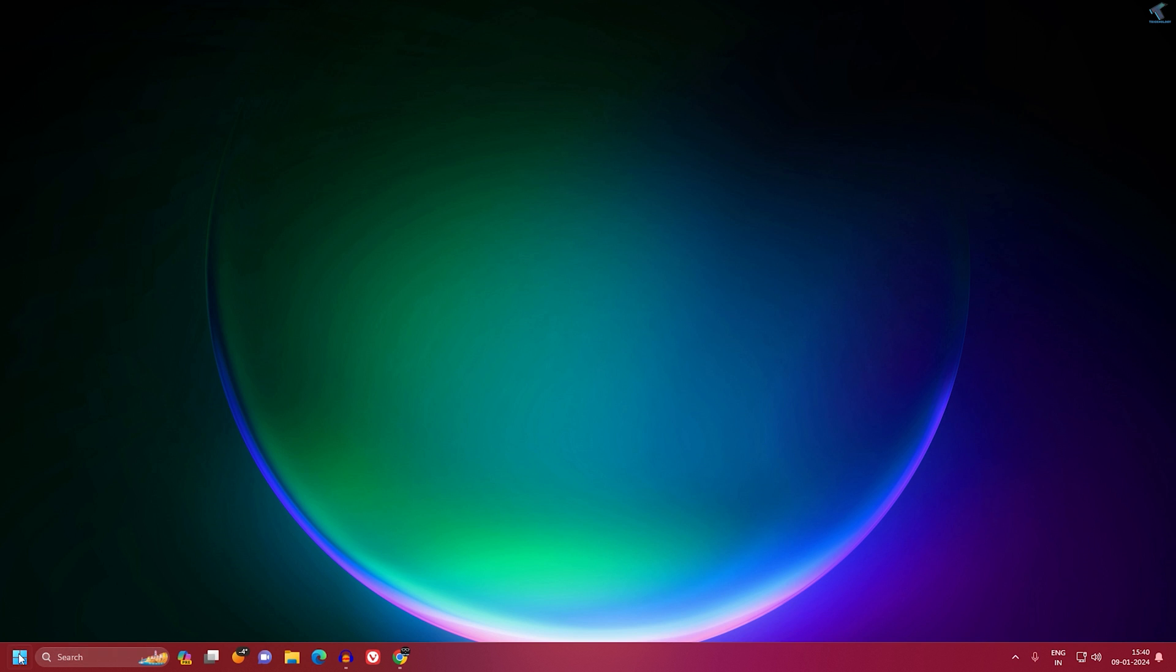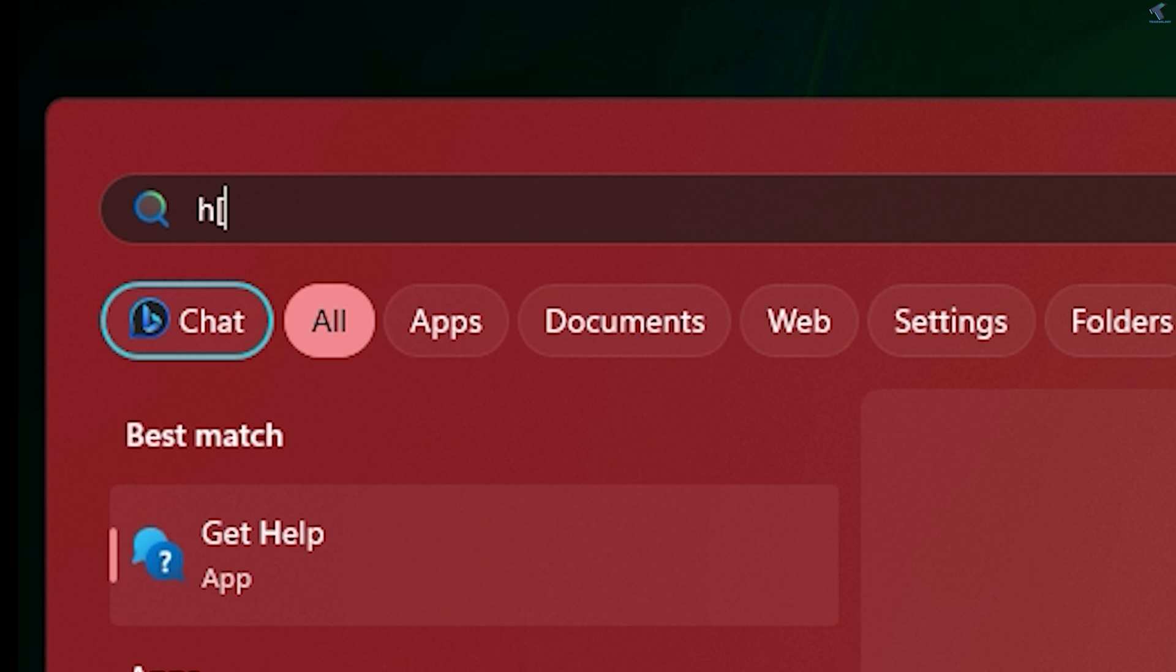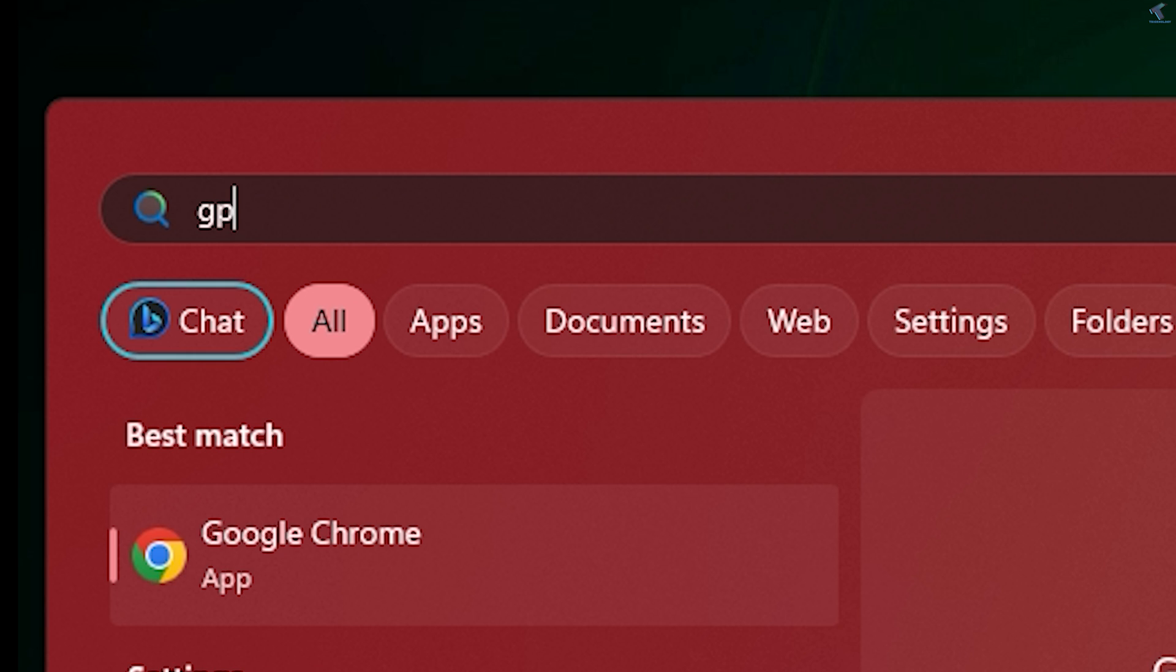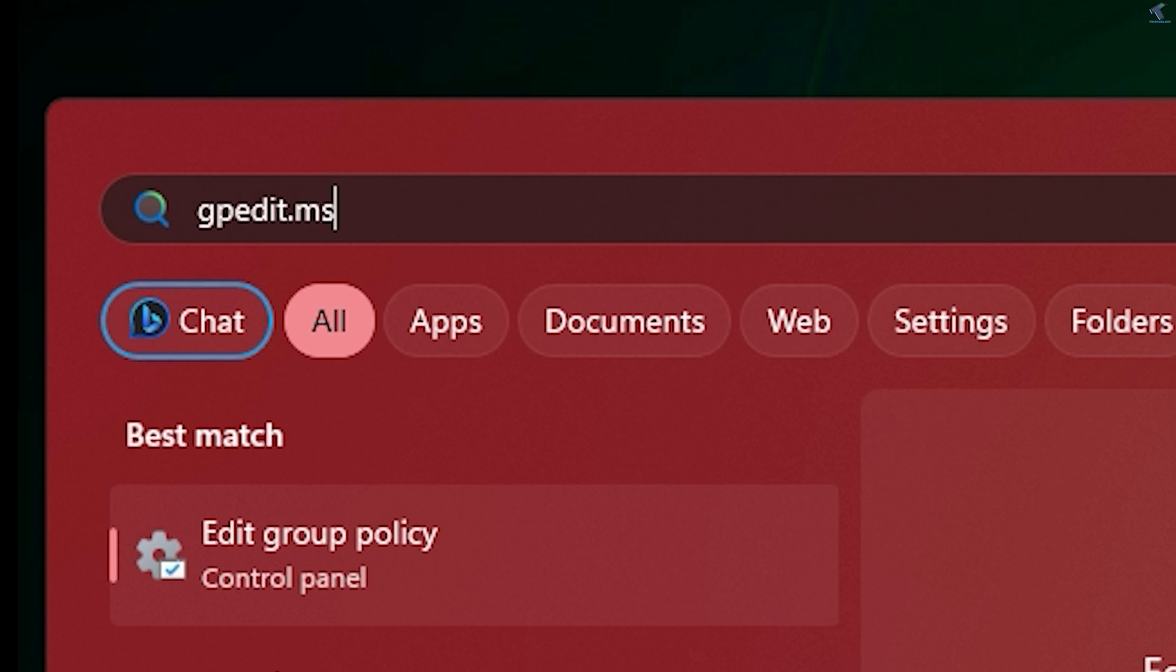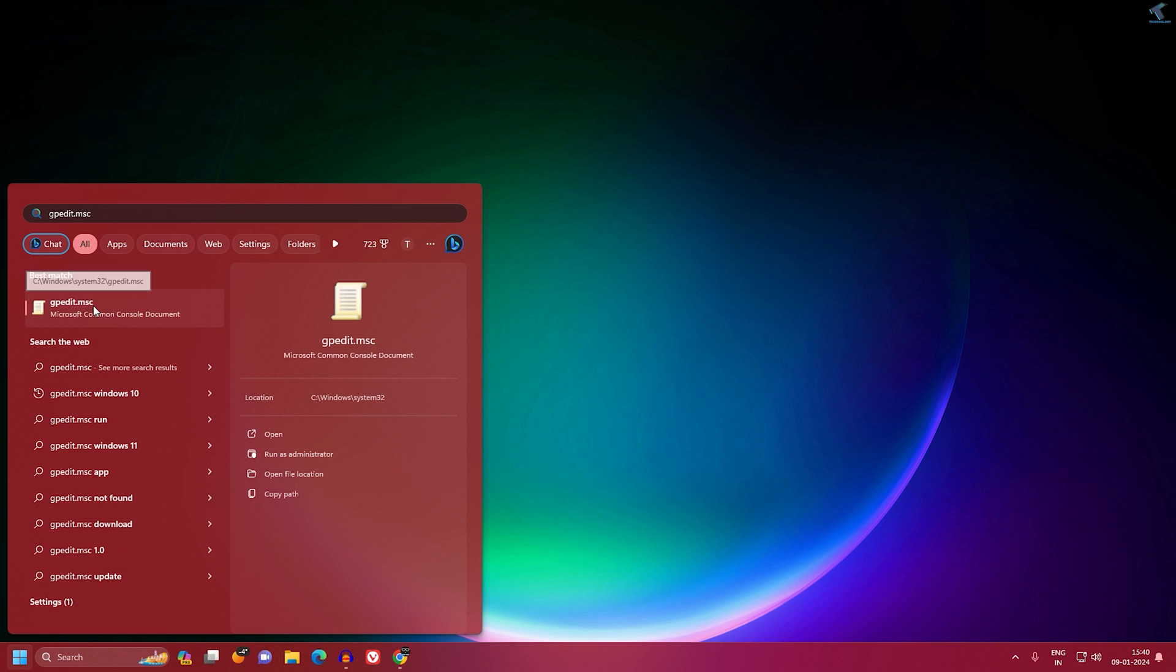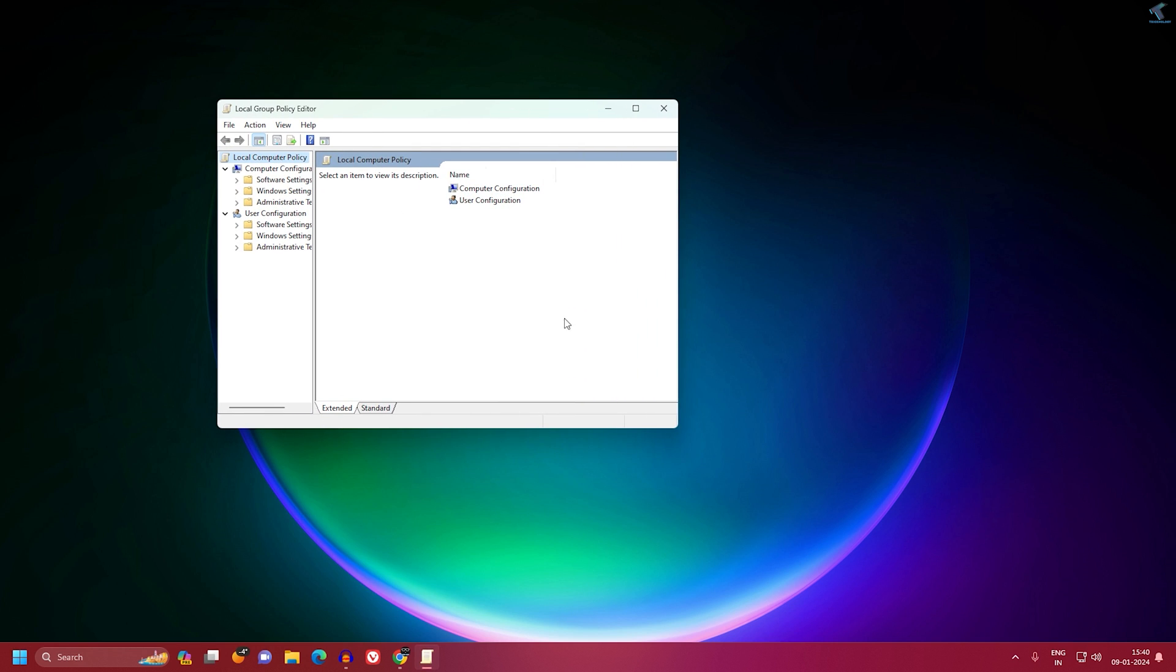Go to your Start or search window and type gpedit.msc. After that, press Enter or click on gpedit.msc.